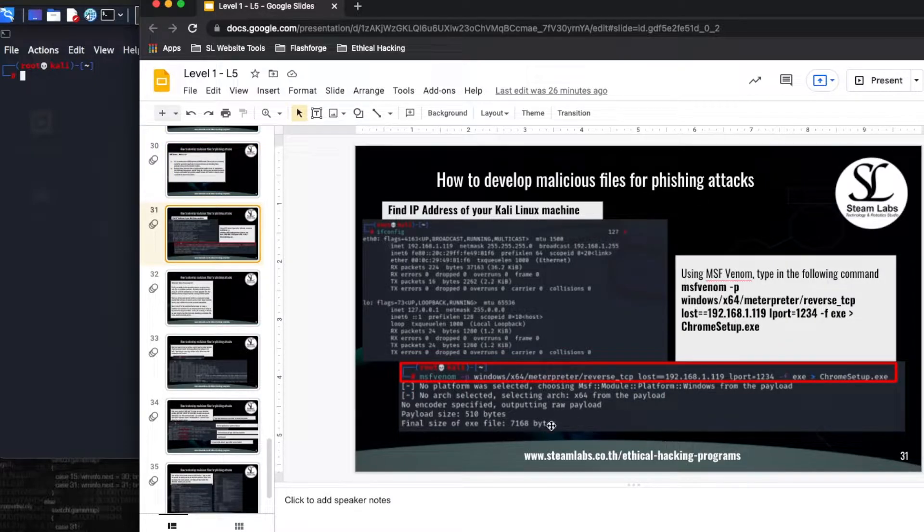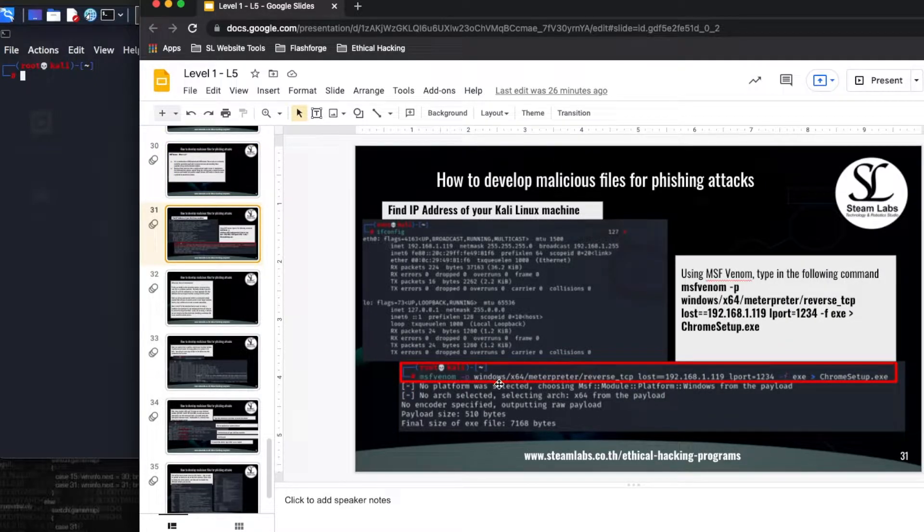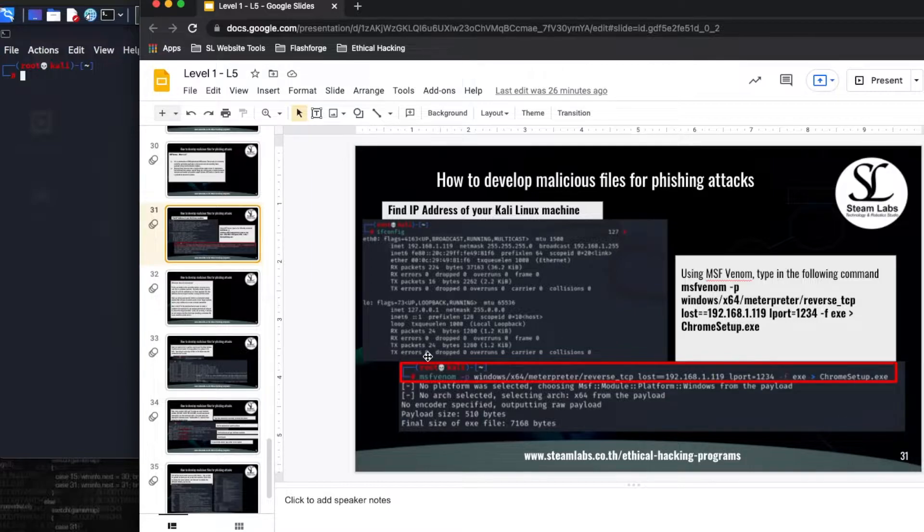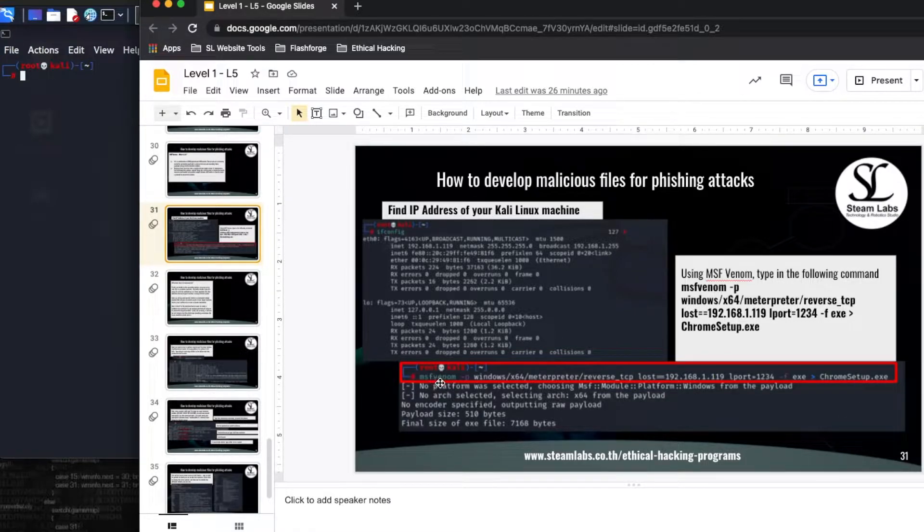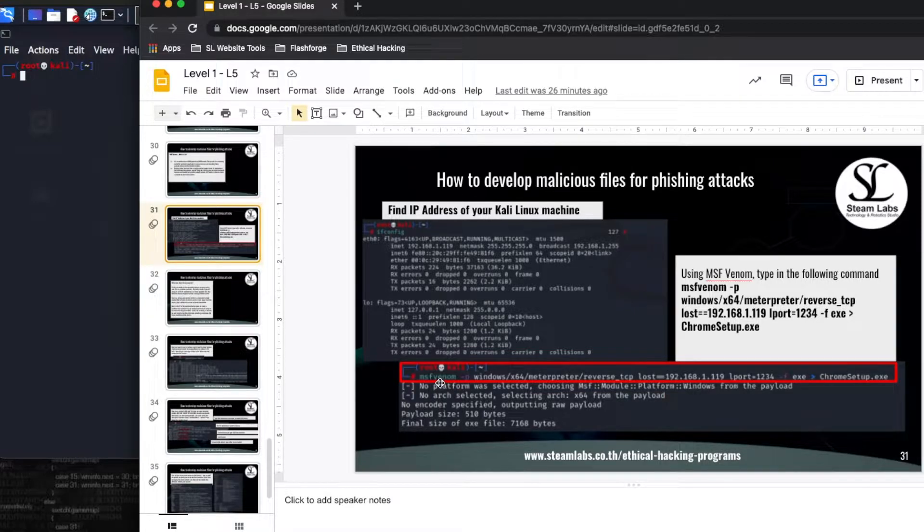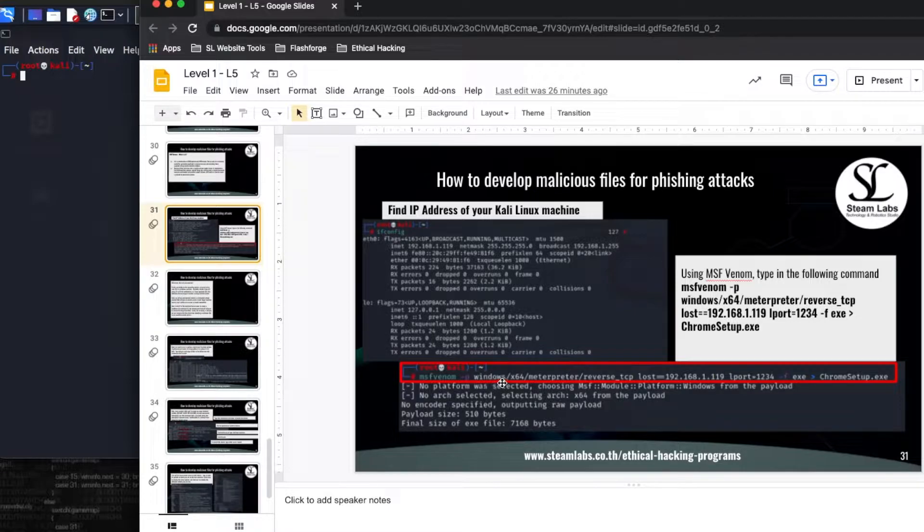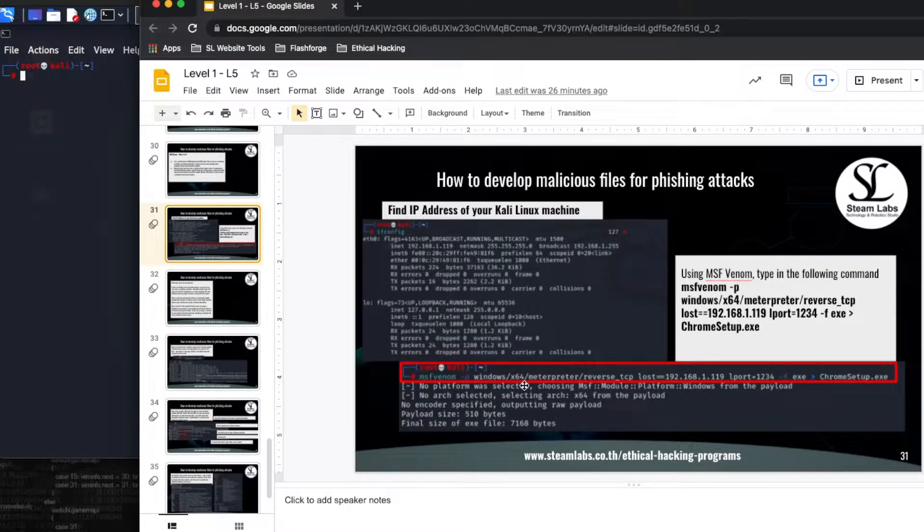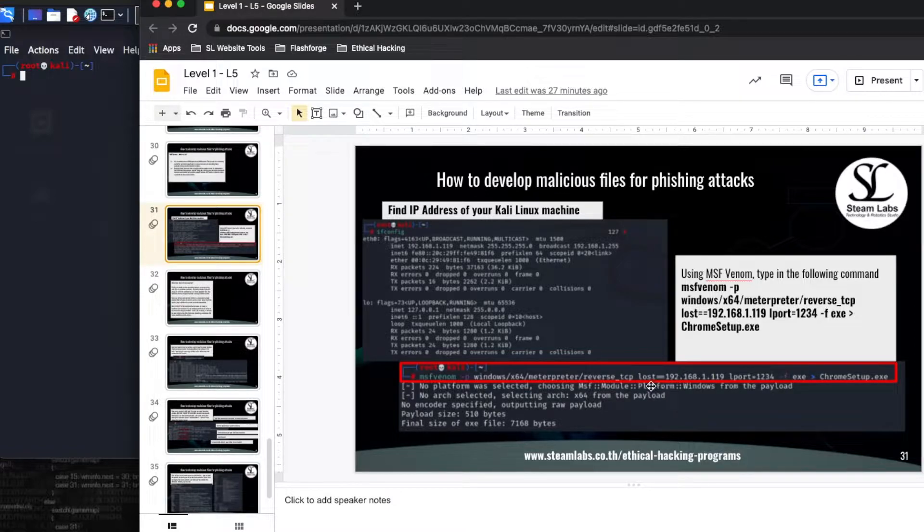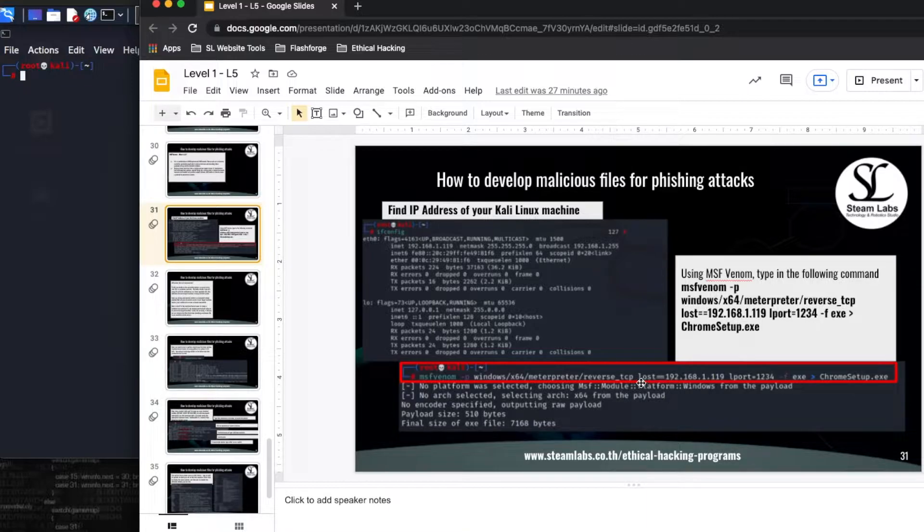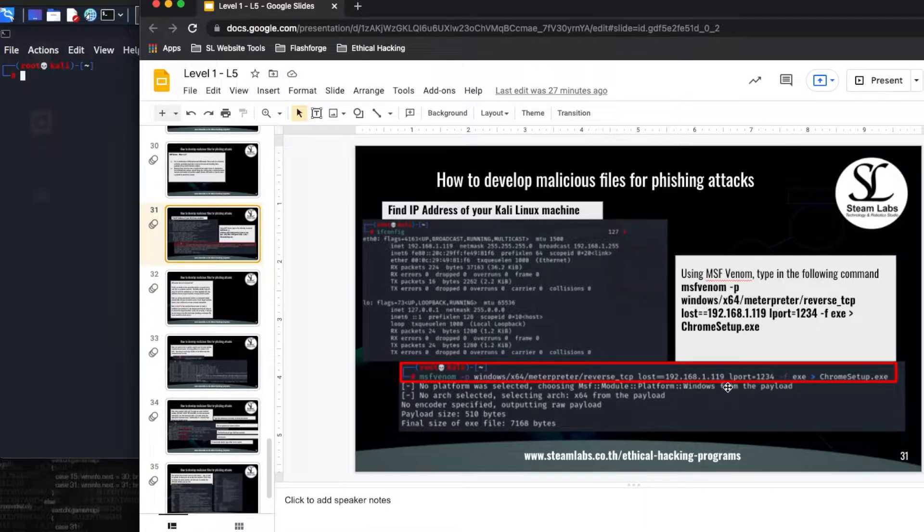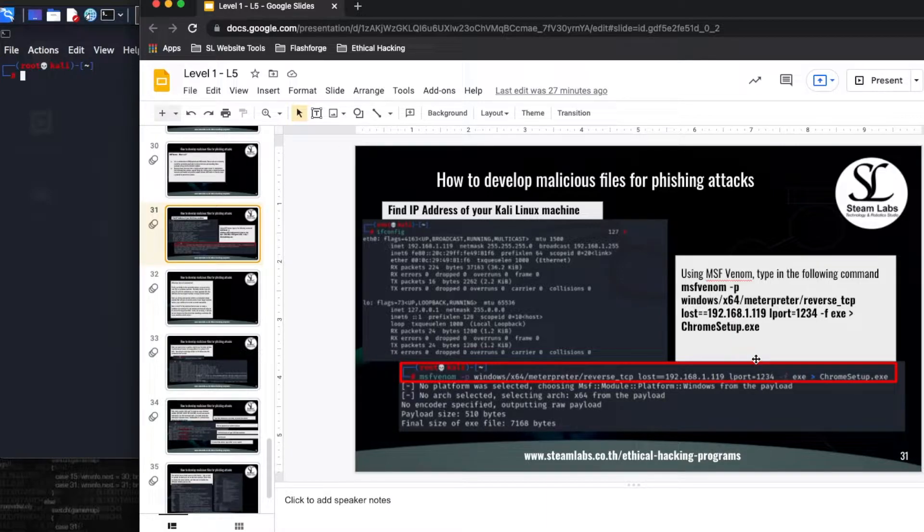To begin today's session I'm going to be using this command here and we're going to talk about how this command works. MSF Venom is the tool which we use to penetrate our Windows 10 machine. We have specified our operating system, the 64-bit architecture, and the IP address which we are going to use when we create a backdoor into our Windows 10 machine and the port that it is going to be using.